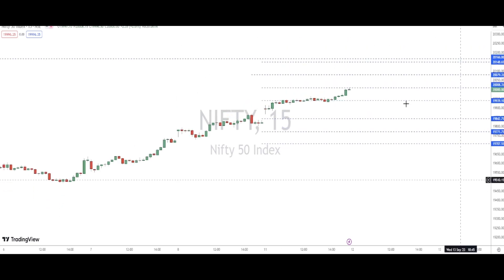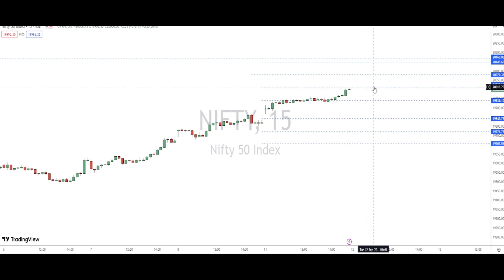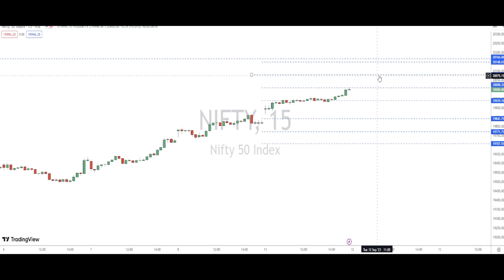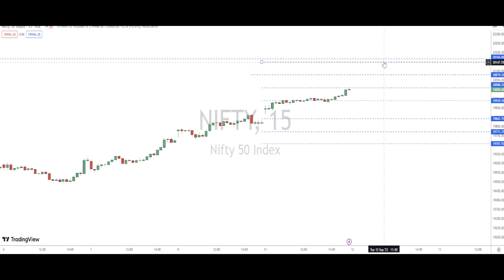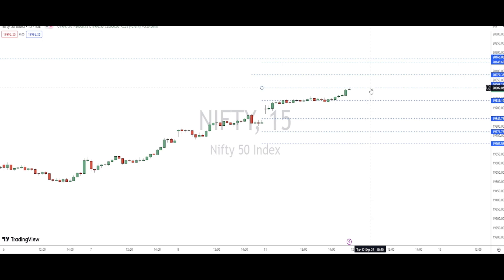For tomorrow, if the market opens with a gap up, it will most likely give a pullback to the 20,000 level, and then move up to 20,070 and 20,148. Since 20,000 is a psychological level, there might be profit booking that sets in at that point.